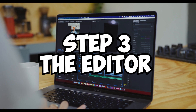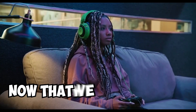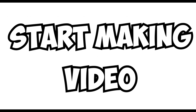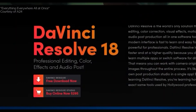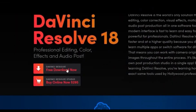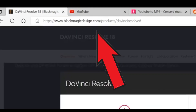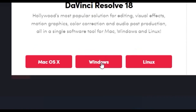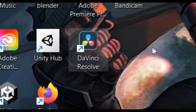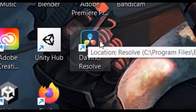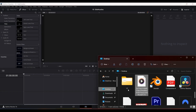Step three, the editor. Now that we have the audio, it is time to start making the video. So the first thing we are going to need to do is go and download DaVinci Resolve. DaVinci is the best free editor on the market. This is what the website looks like and I am using the one on the left on Windows. After installing is done, open a new project and throw the exported voiceover in.